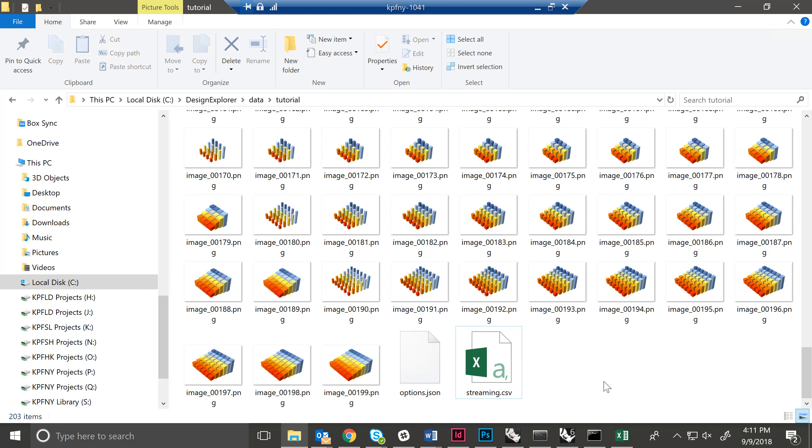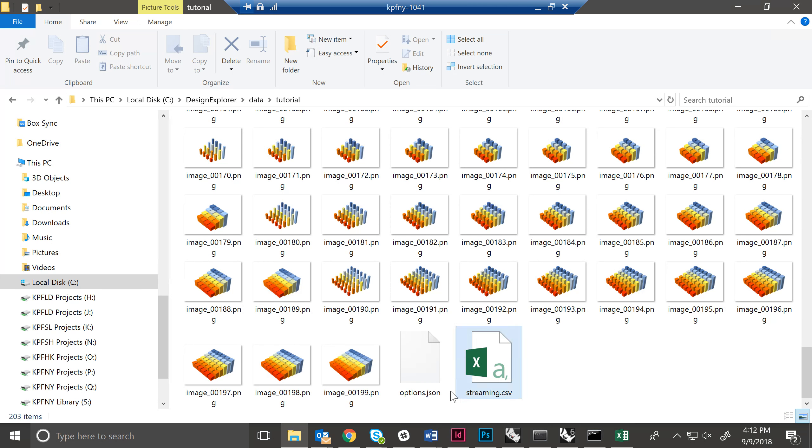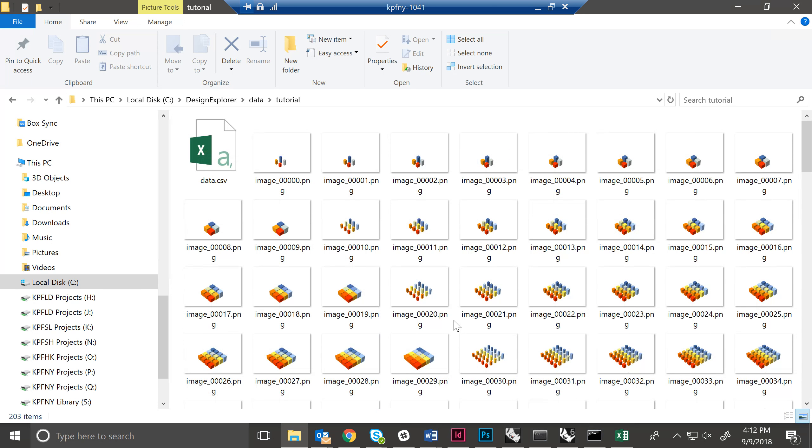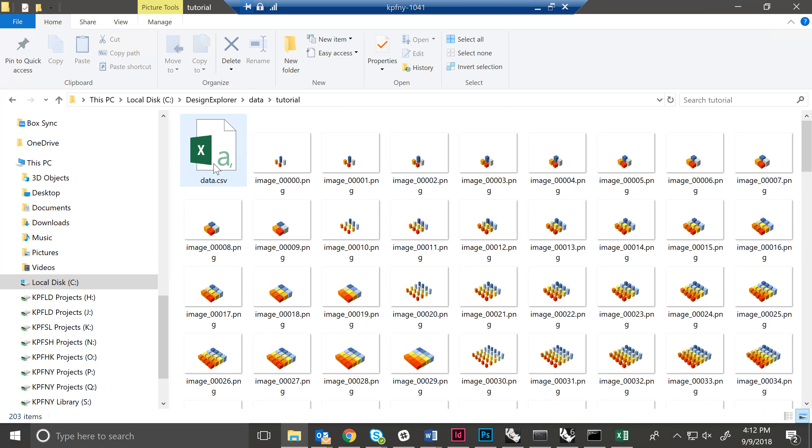So now in this folder, I have this streaming CSV, which is fine. We're just going to leave it alone. It's okay if it gets overwritten, it doesn't matter. We've got our options.json. We have all of our images saved out as PNGs. And we have our data.csv.